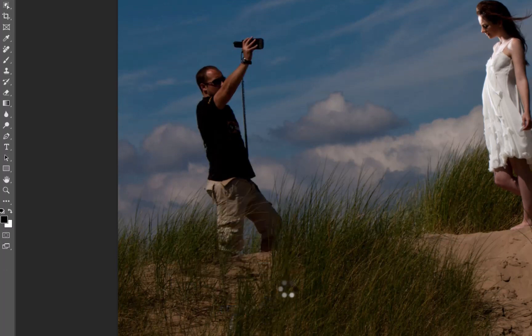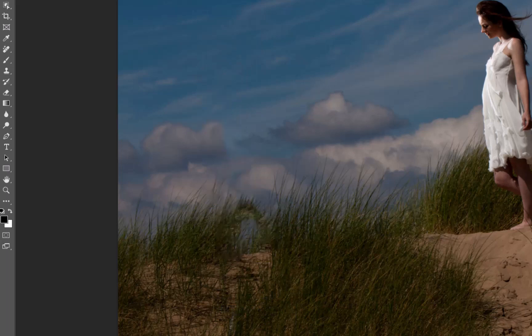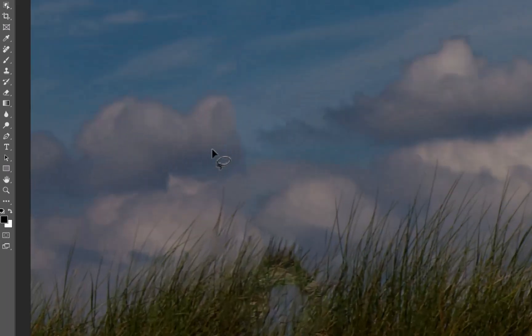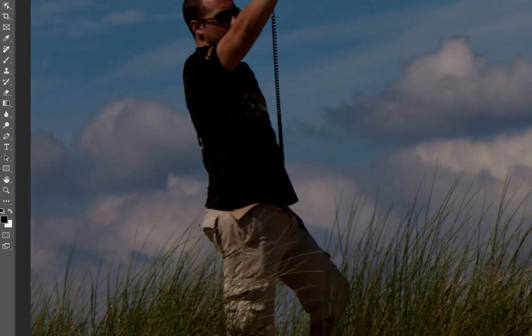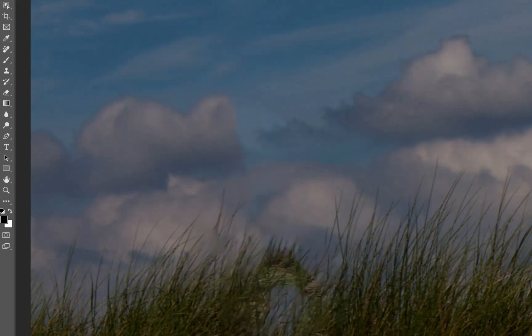Now that's going to pretty much get rid of the subject in one hit, which is an excellent job. When I just flick him on and off, you can see how good a job it is.